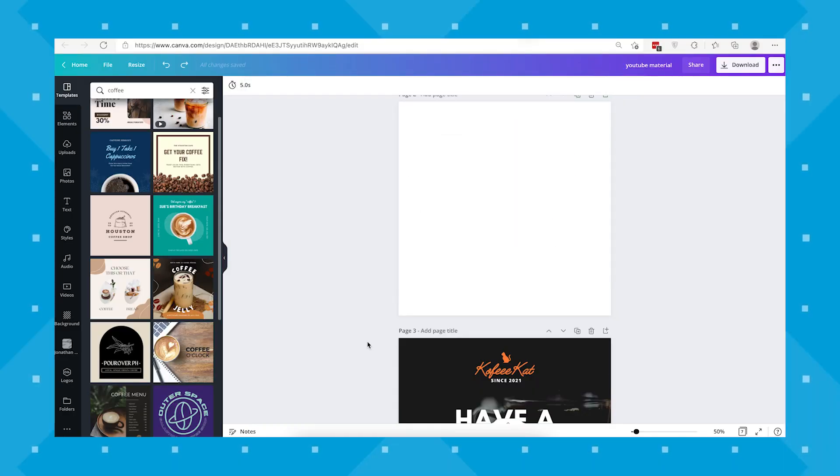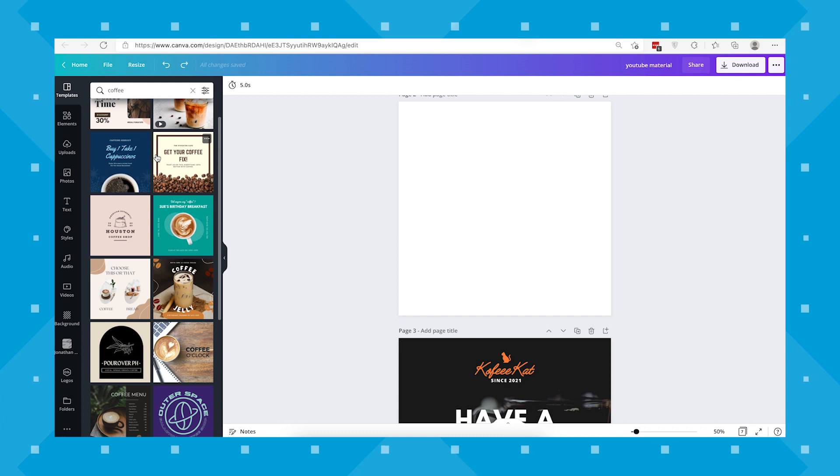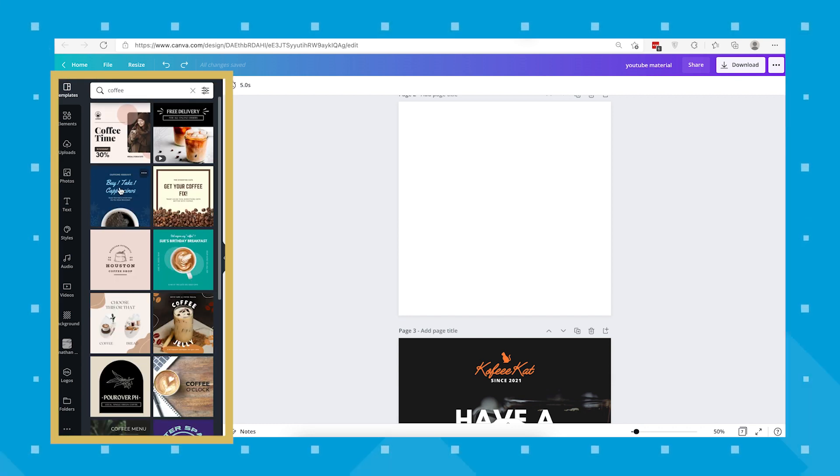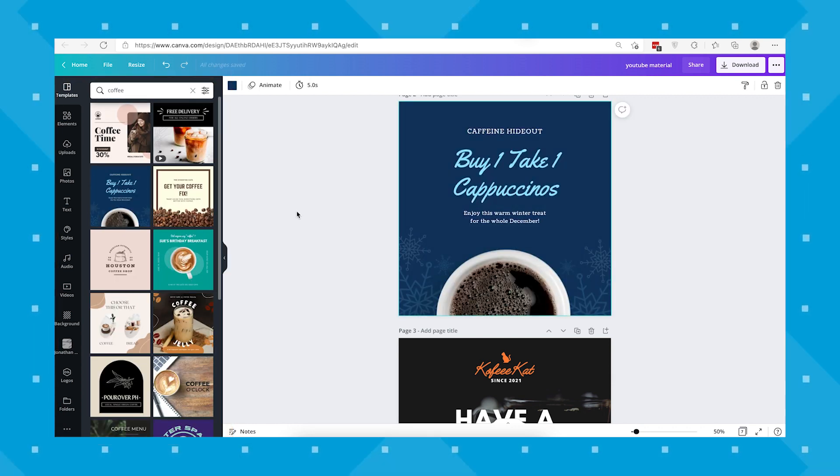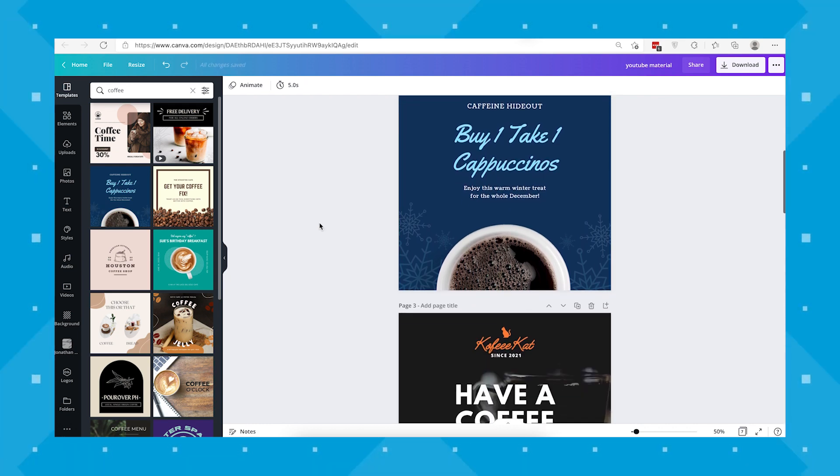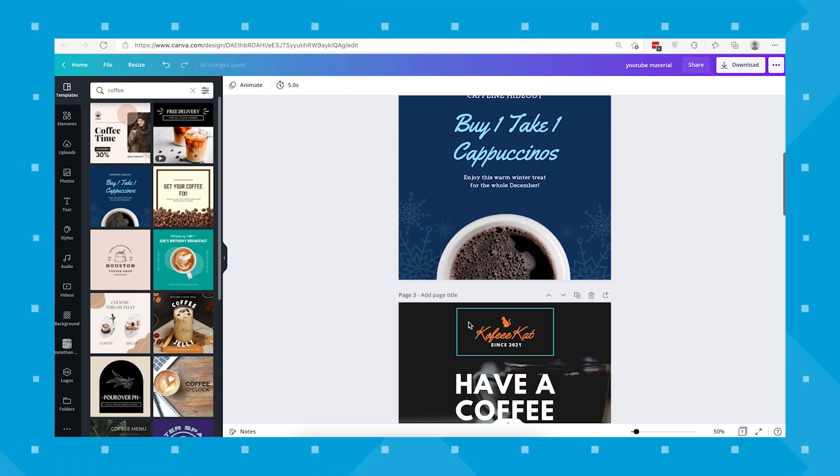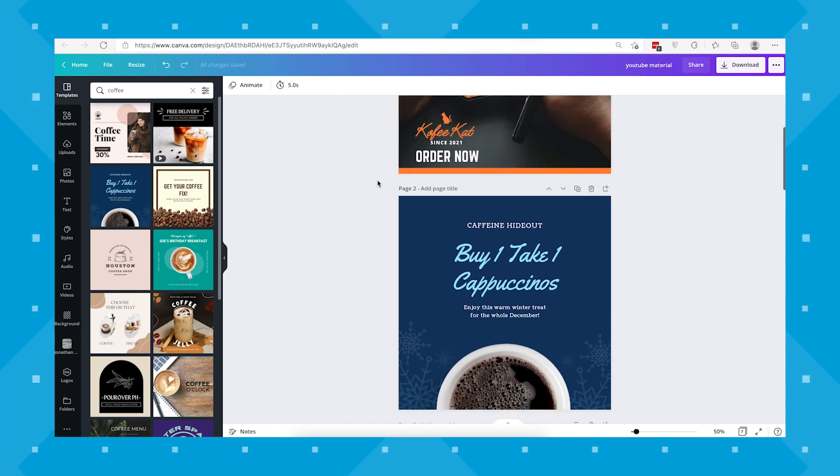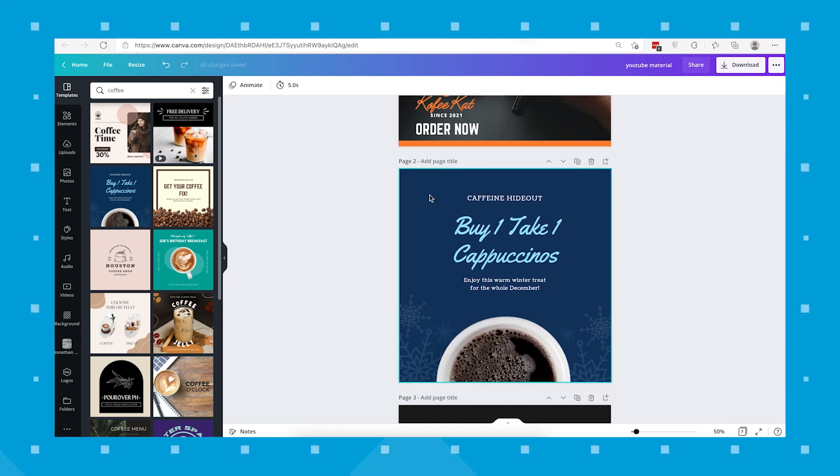So let's jump right into their website. I have Canva open here in Microsoft Edge. Now let's say we want to use one of Canva's templates here on the templates tab for our brand. For this guide, we're using our mock brand Coffee Cat. Once you find a template you want to use, you'll now need to adjust the elements and colors to your brand, which is where the color picker tool comes in.